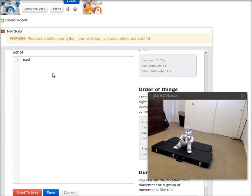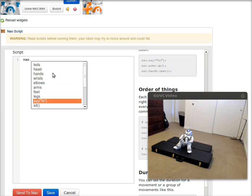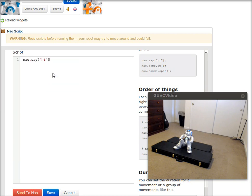I'll put in NAO. It has IntelliSense, so when you hit dot, it gives you a list of things you can do. I'll click say hi. I'll change that to hello world and then click the send to NAO button and you'll hear NAO say it. Hello world.